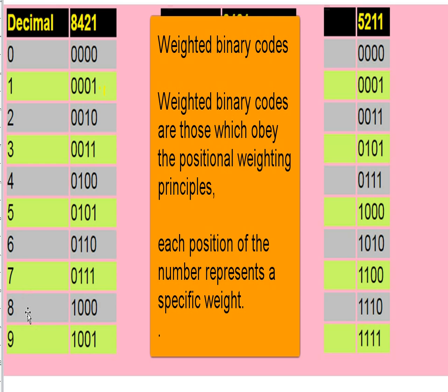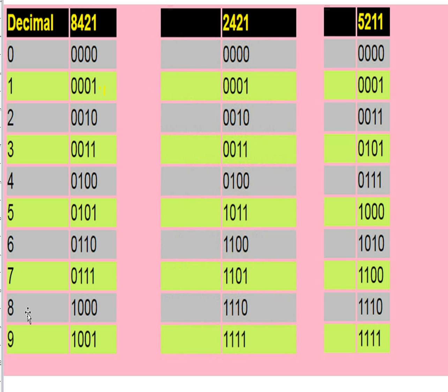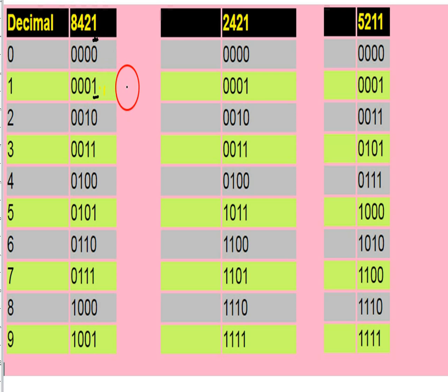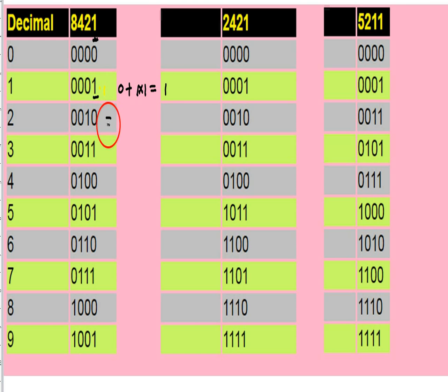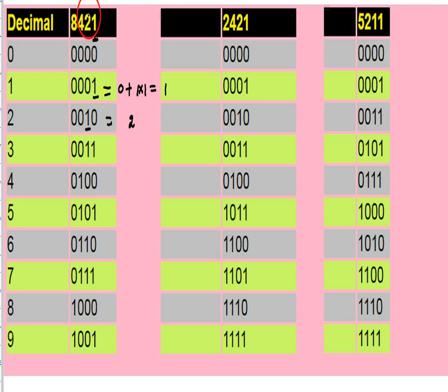In the weighted code, it is possible to assign weights to the binary digits according to their positions. For example, the weighted code 8421 — and how we convert the 8421 system to decimals is shown here.